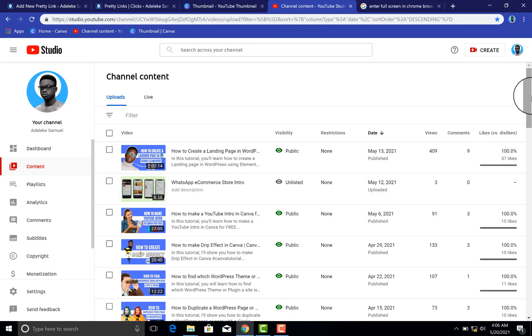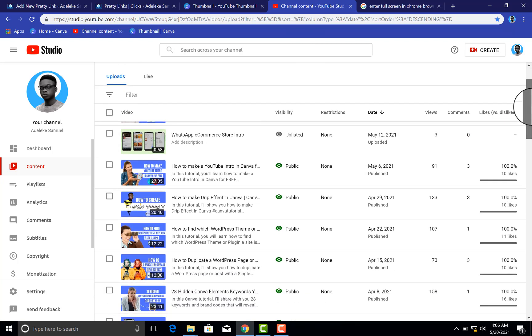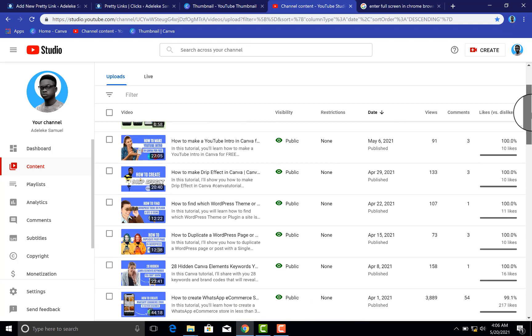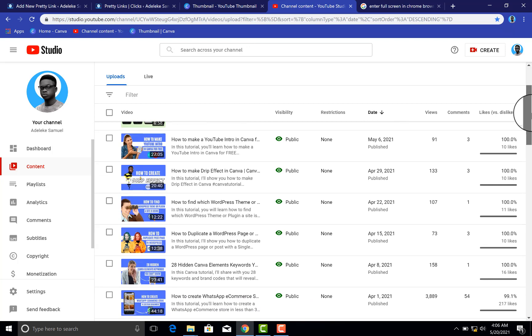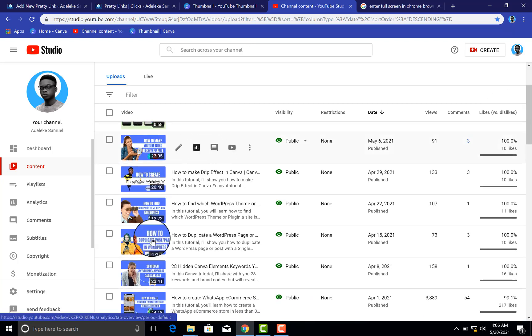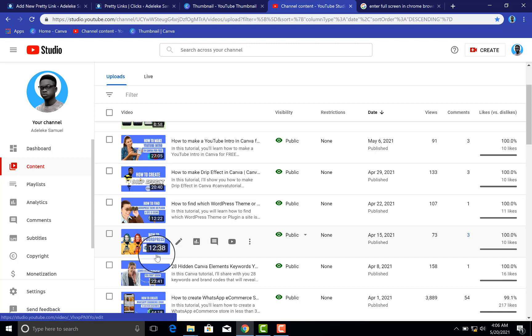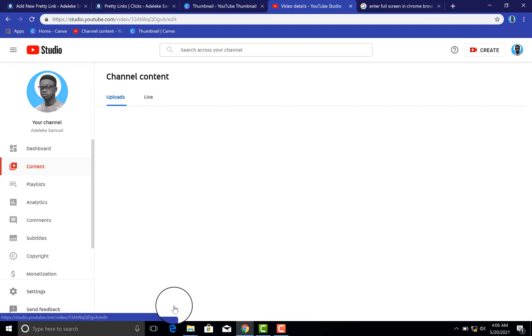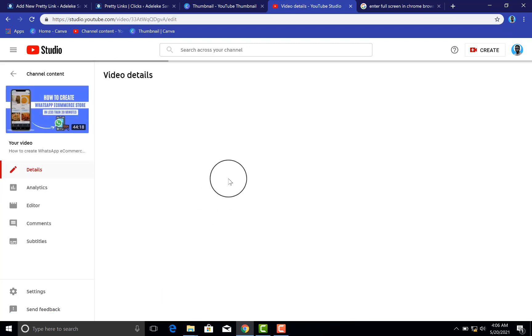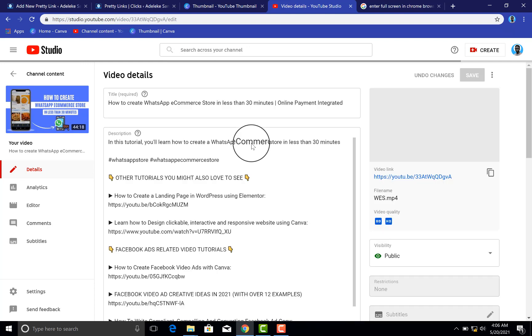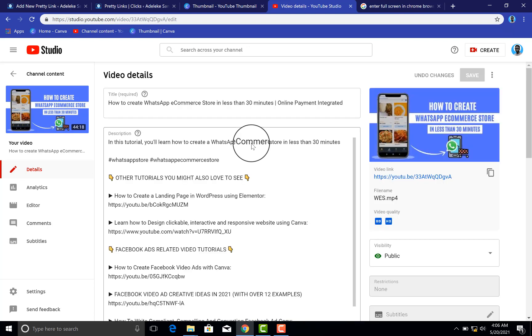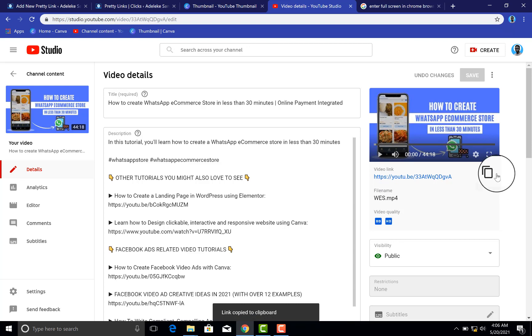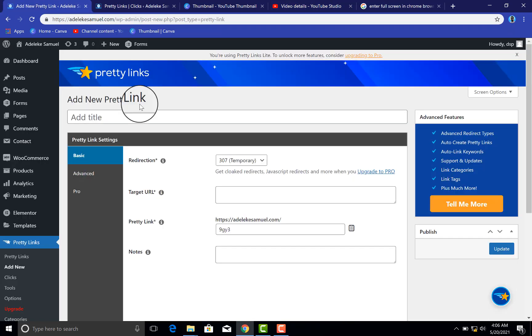All right, so let's assume I want to create a short link for one of my YouTube videos. Okay, let me select this even though I've already created the short link already. So what I do is I copy the link you want to use, then you come here.